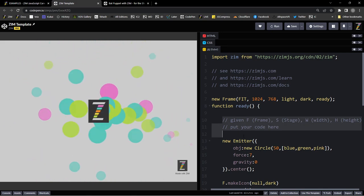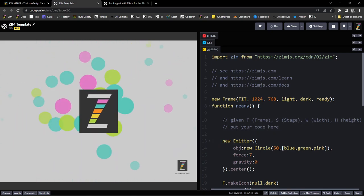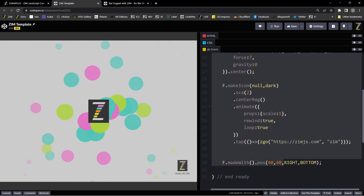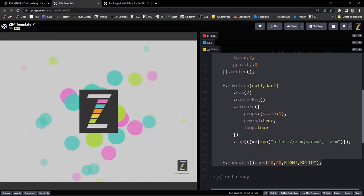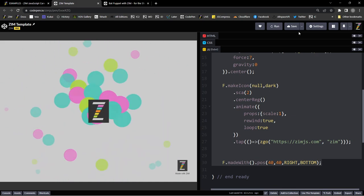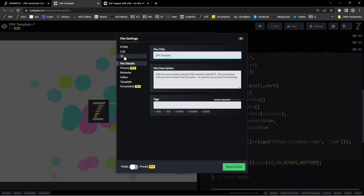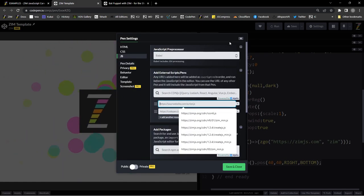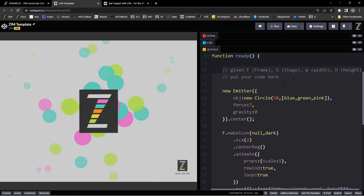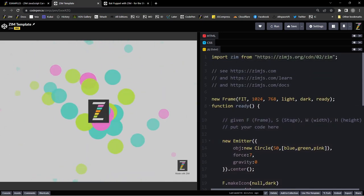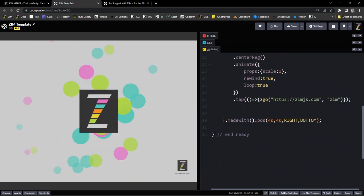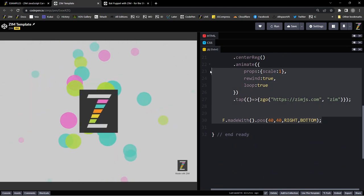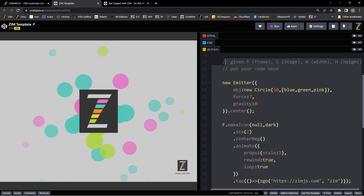So we might want to take that right there, there's 'put your code here'. We grab all the way down to the frame.madeWidth. If we look up here this no longer calls out to any JS at all. All of it is imported right there. So we don't need the import, we don't need the frame, we don't need the end. Basically just the stuff in the middle, and if you want the madeWidth that would actually work.